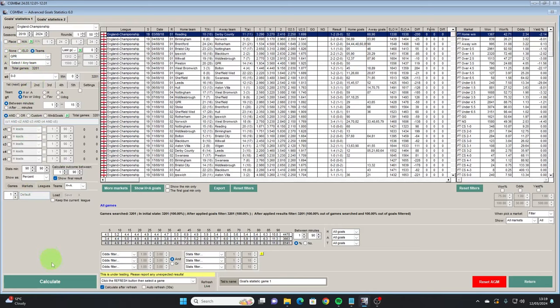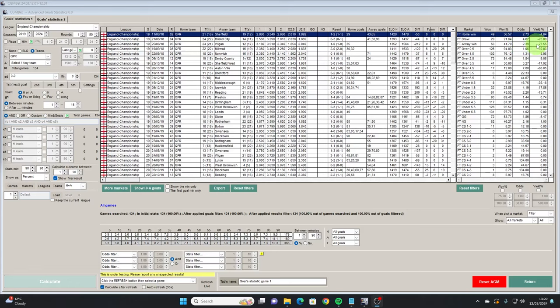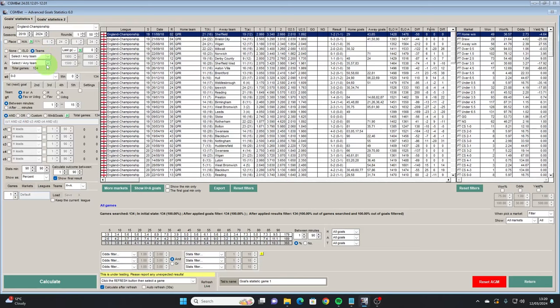The next option is to filter by team. If we pick QPR we will get all of their home games as we've selected them as the home team in the period selected — between the 2018-19 and the 2023-24 seasons. We can see out of the 134 games they've played at home in this time they've won 49, drawn 29 and lost 56.